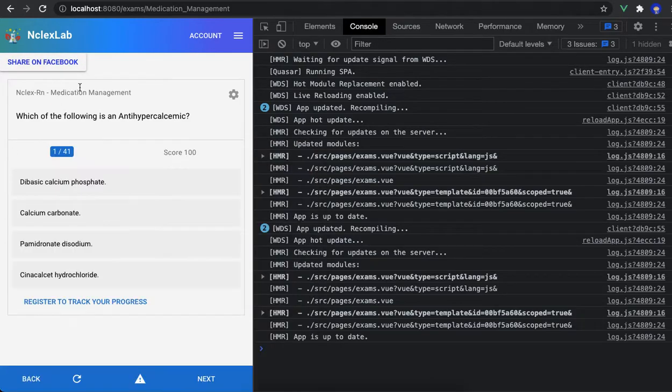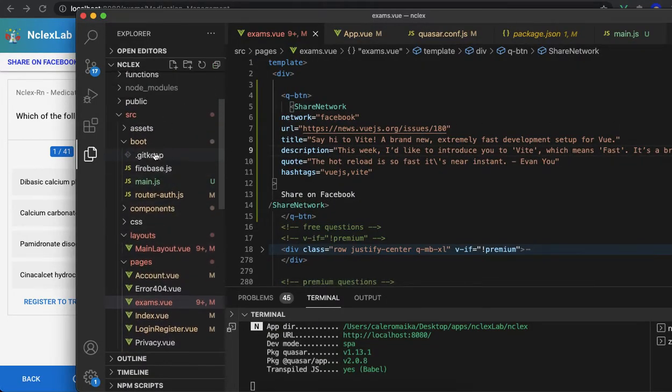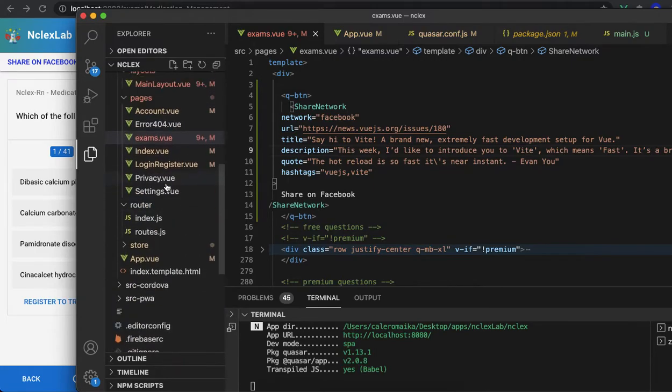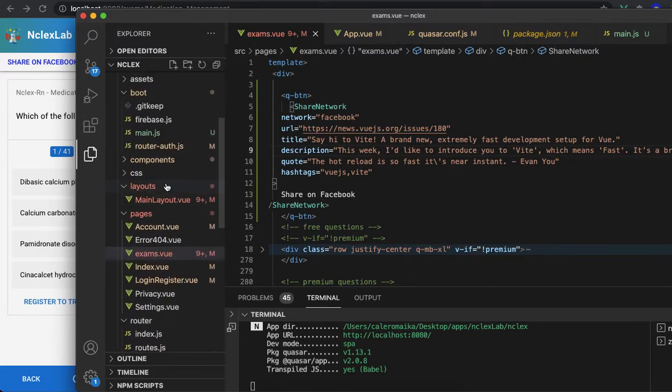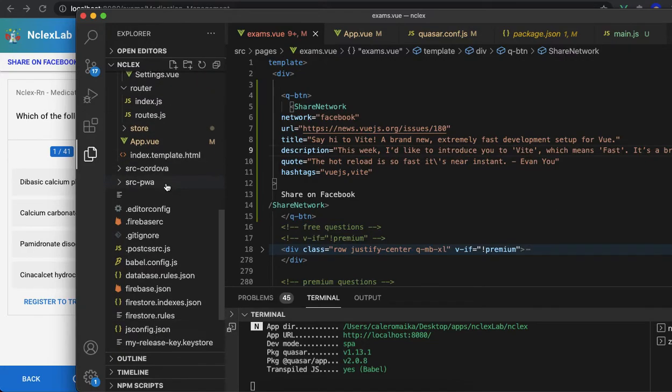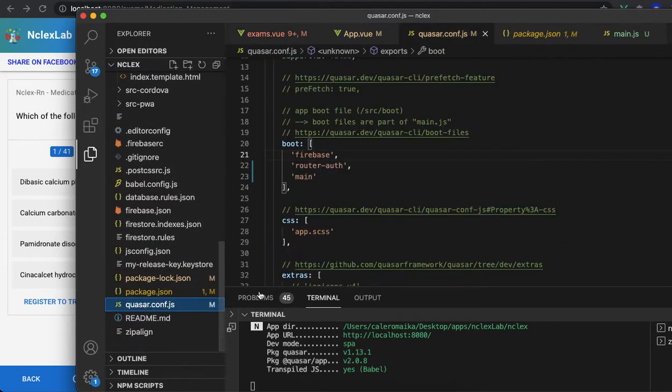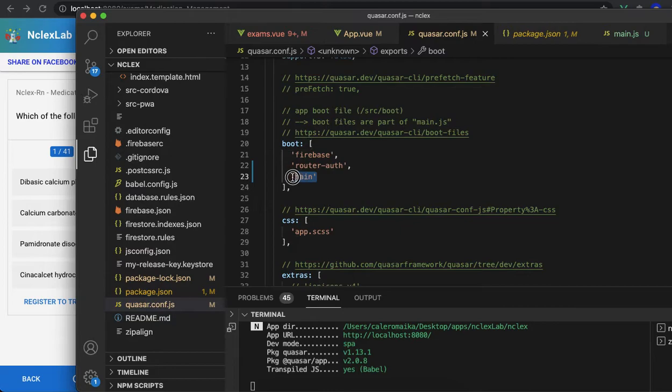Also, if you're using Quasar, after you created this button in main.js - which Quasar doesn't have that file by default - you need to go to quasar.conf.js and add it to the boot file, to the boot array. Otherwise, it's not going to work.